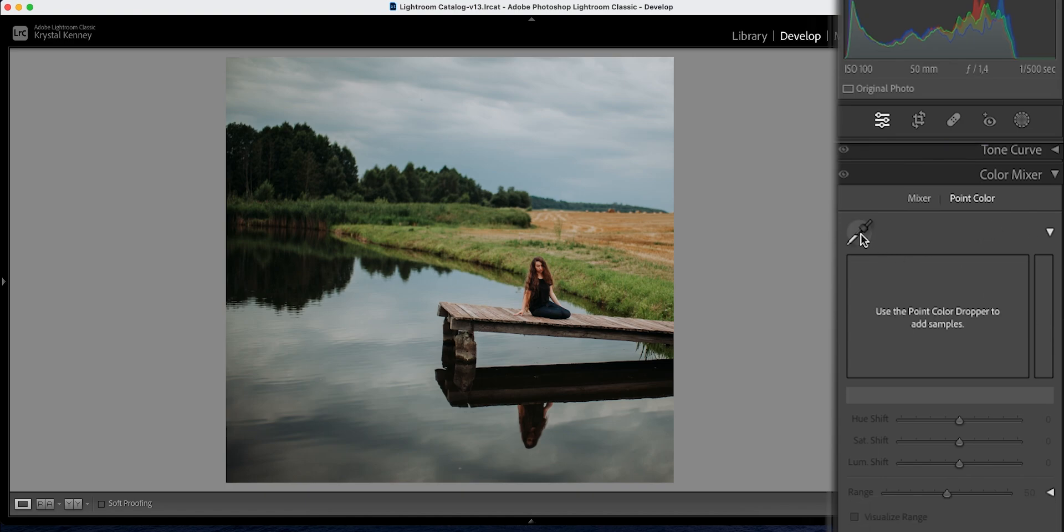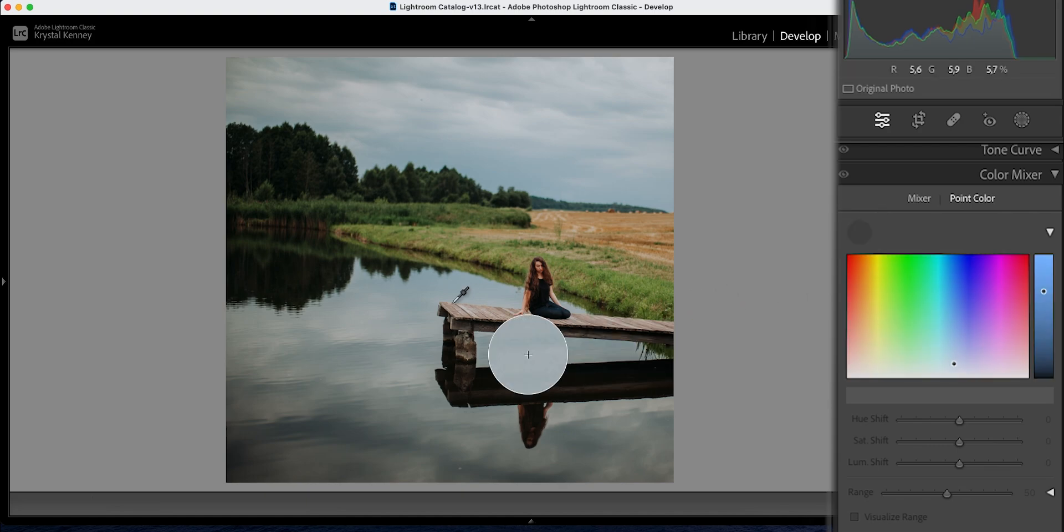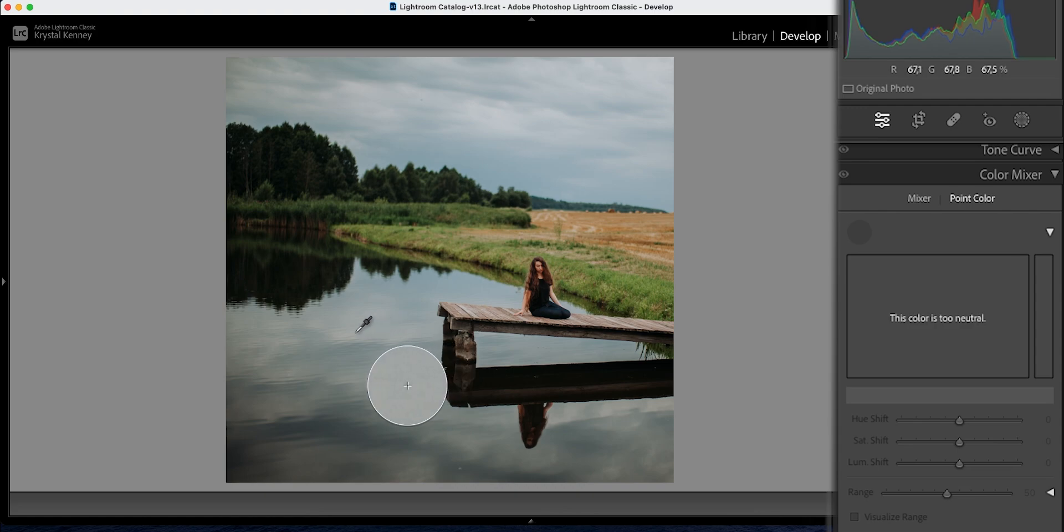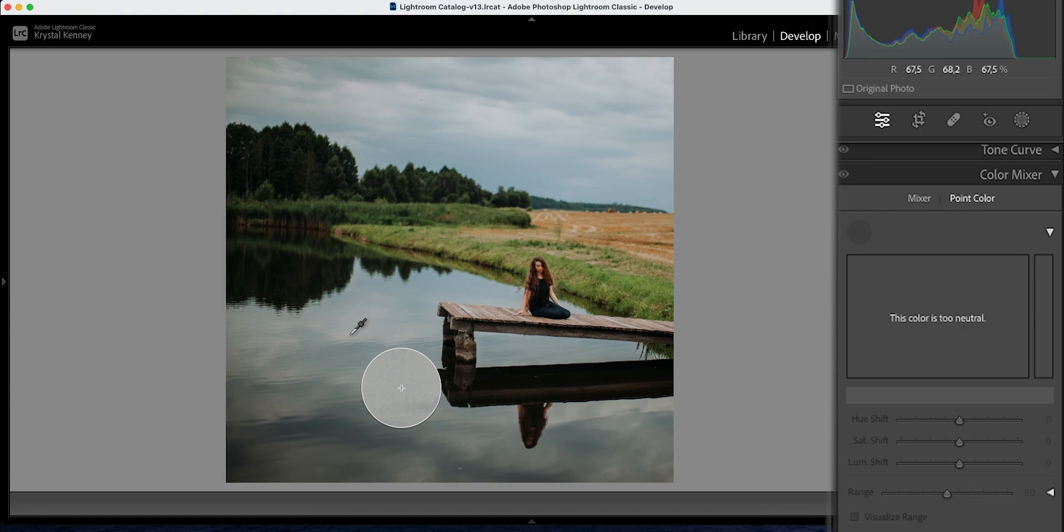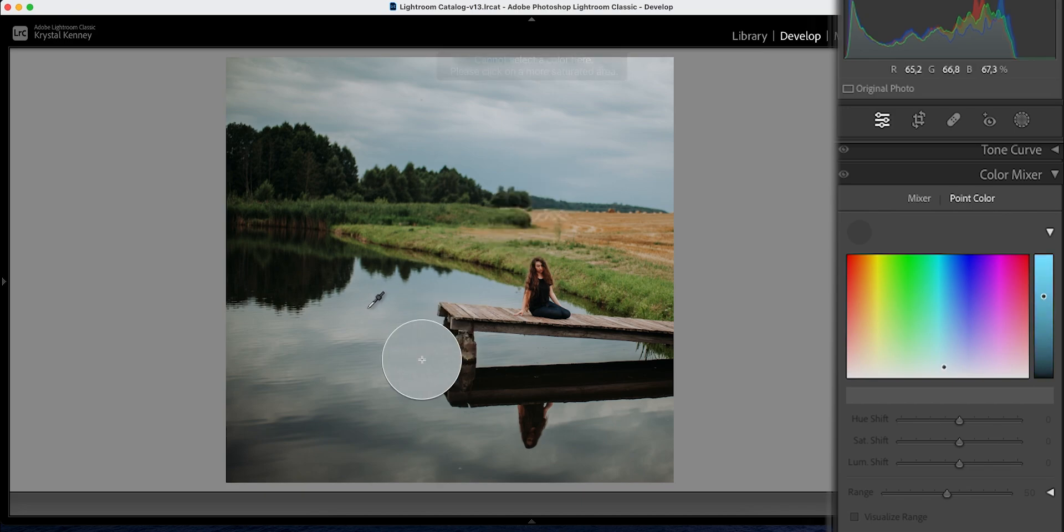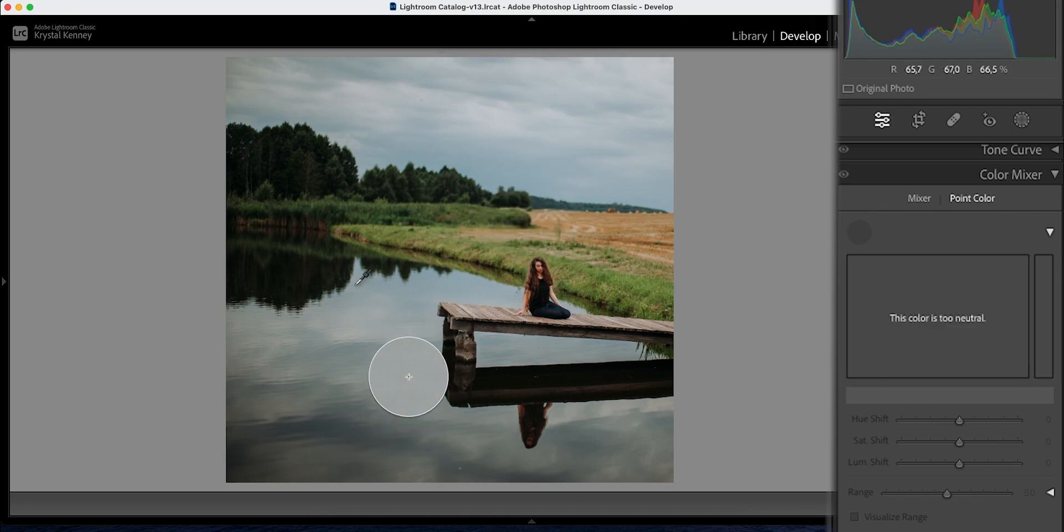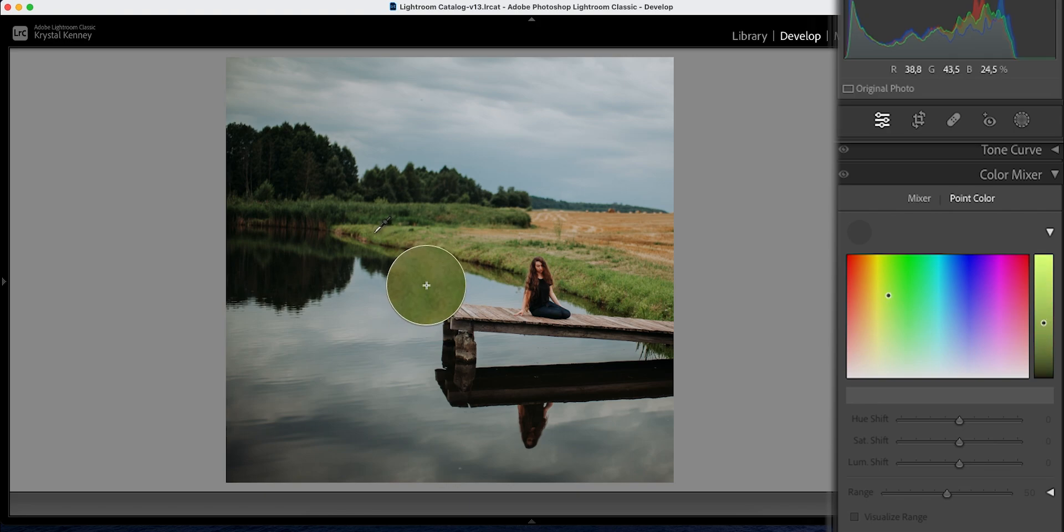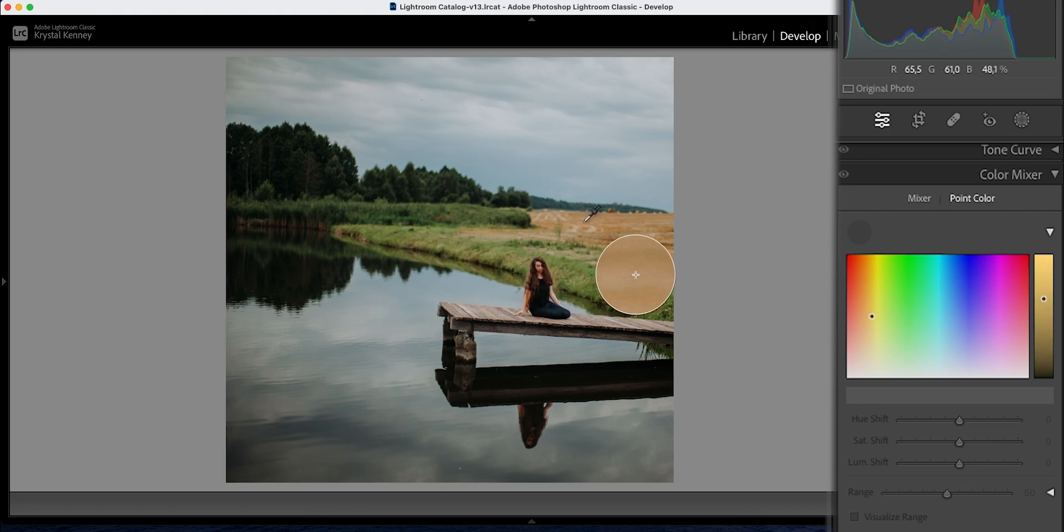I personally really love this tool but point color makes this even more specific. So what you need to do is click on the point color dropper, add a sample. Now I experimented with this a little bit myself before I started recording this and in my experience it seems that when you select a very neutral area like this you're not going to get any results. You will get an error saying that you cannot select a color here and you need to pick a more saturated area. So keep this in mind when you edit your photographs.